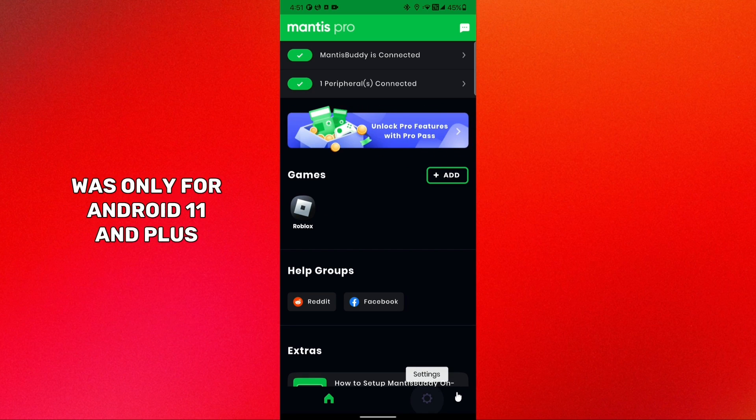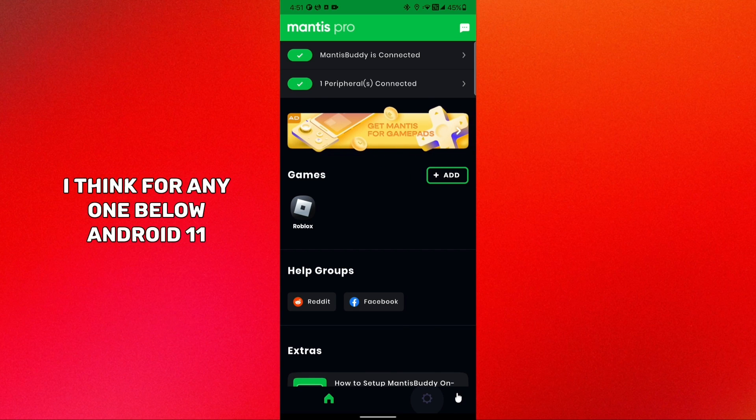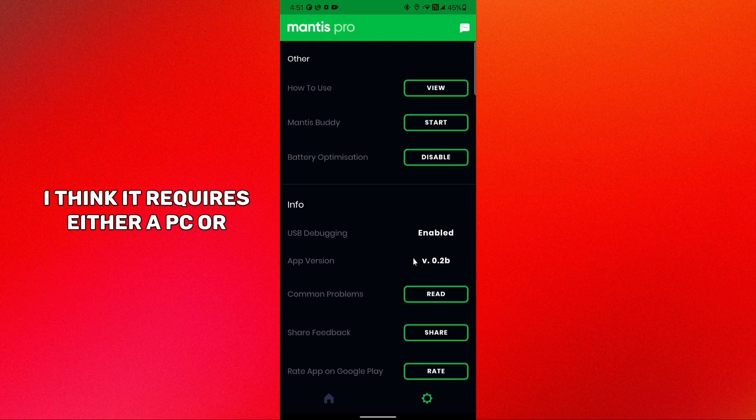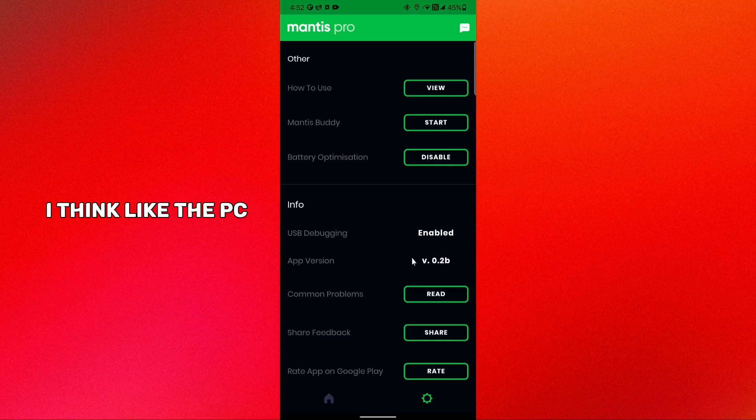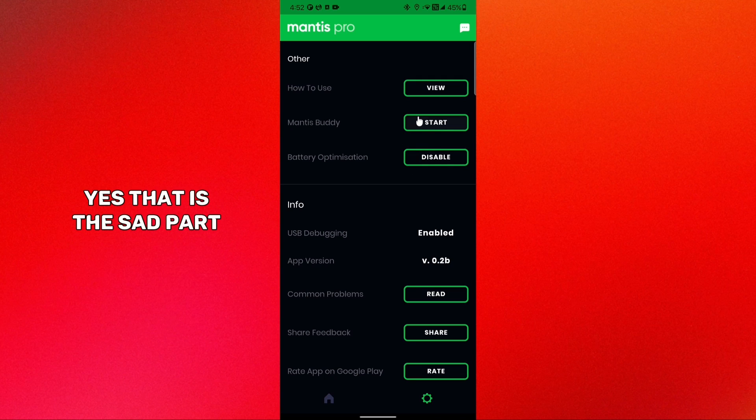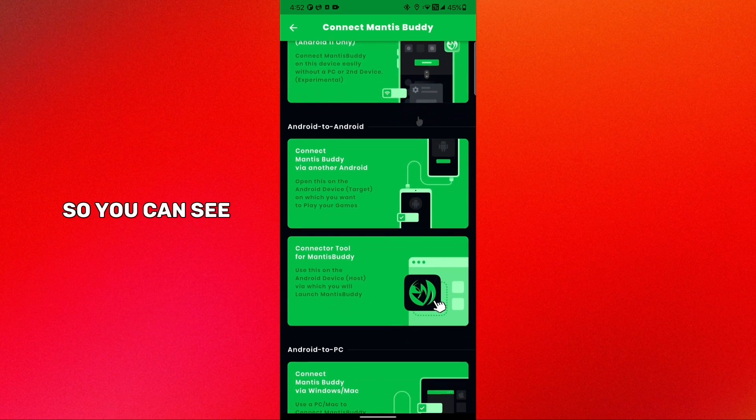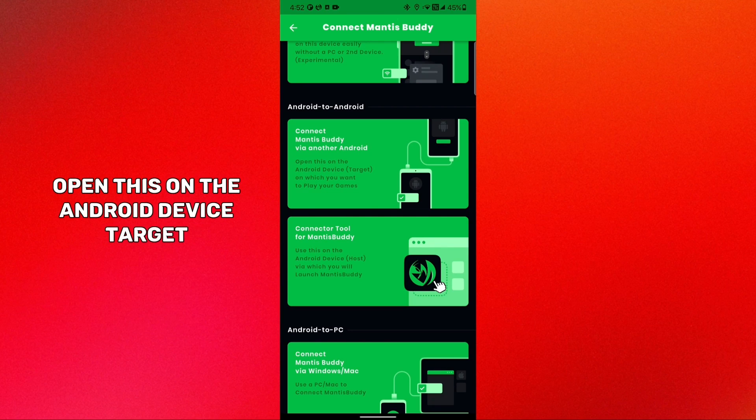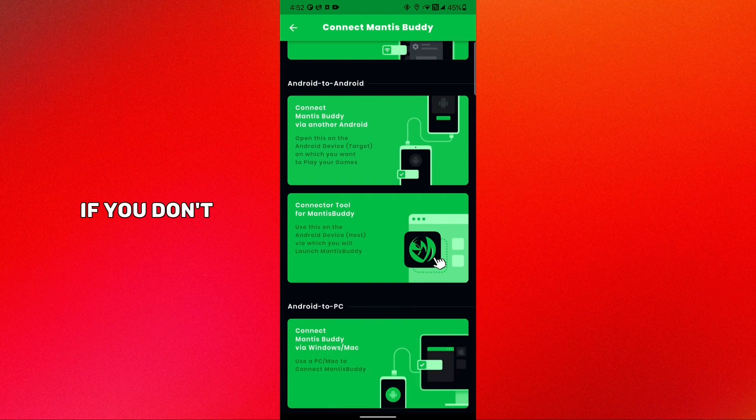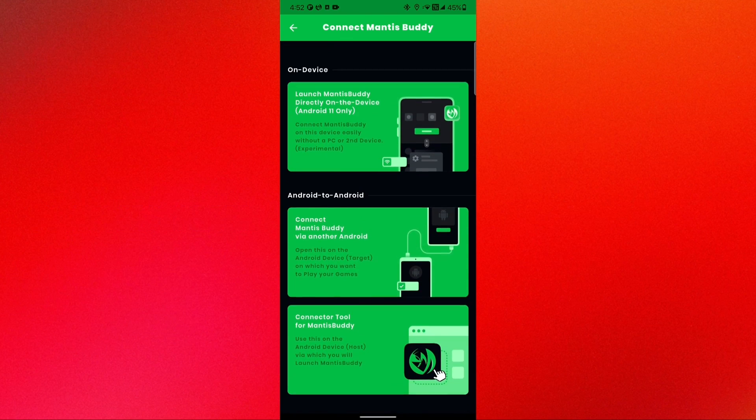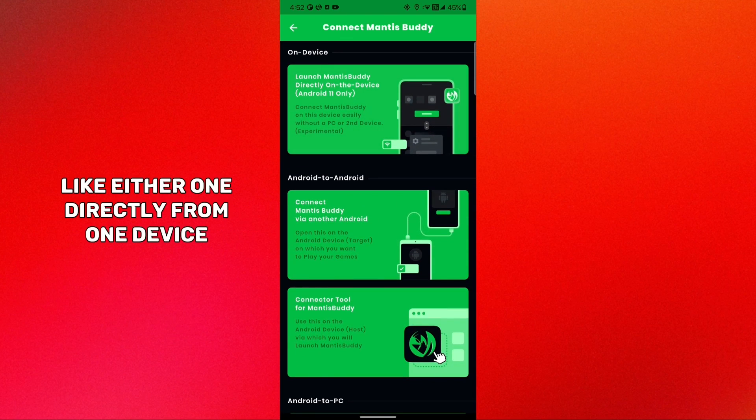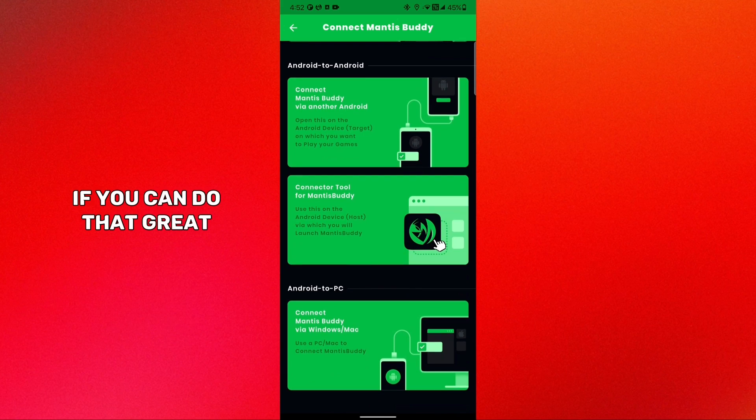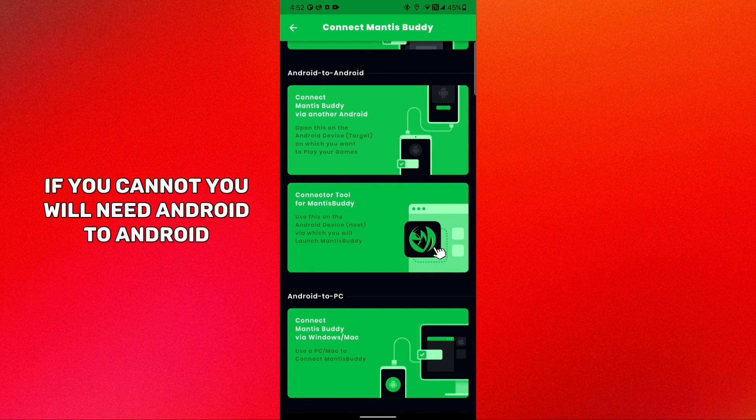Go back, click on Roblox. The steps which I showed were only for Android 11 and plus. For anyone below Android 11 it requires either a PC or a different Android device. So yes, that is the sad part. You can see open this on the Android device target. So you will need to do this if you're not able to set it up directly from one device. If you can do that, great. If you cannot, you will need Android to Android, and Android to Android is also pretty simple.